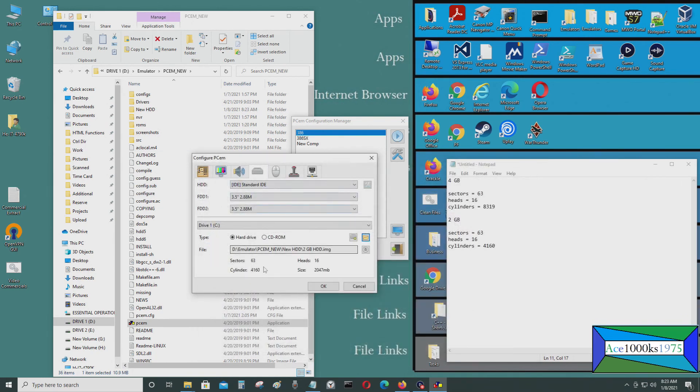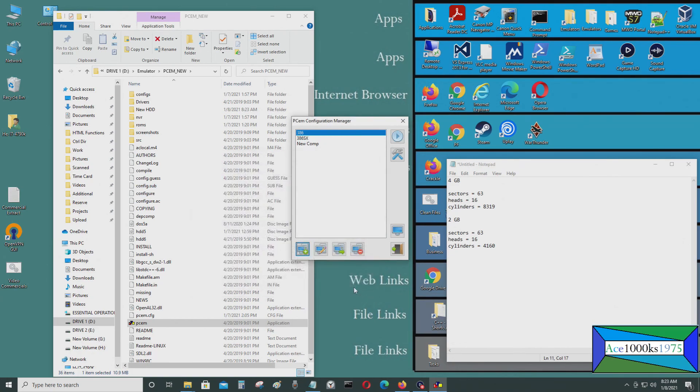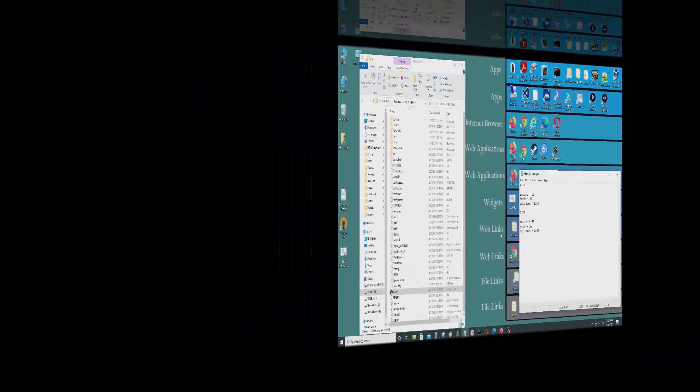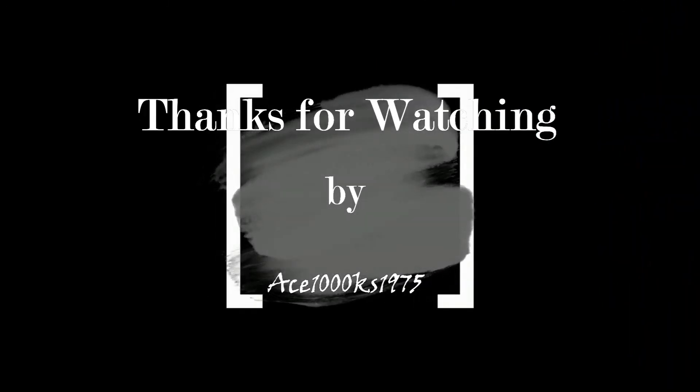So that's how you create custom hard drive images. That's it. Thanks for watching. By Ace 1000KS 1975, signing out. Let me get out of here. So just exit out. That's it.